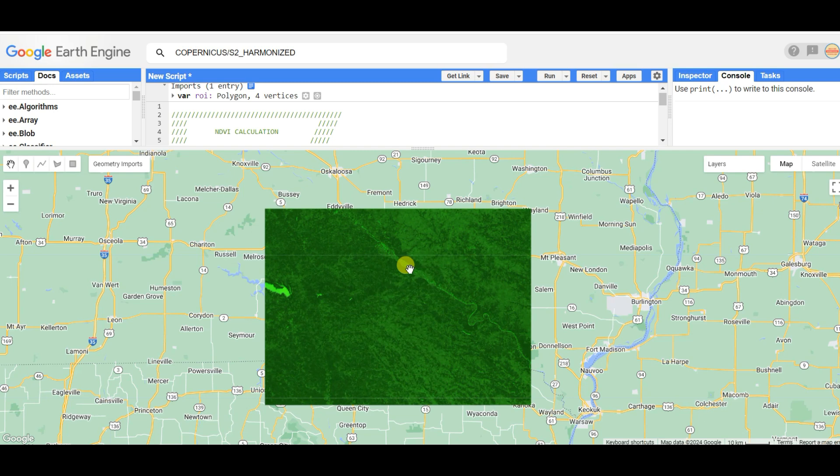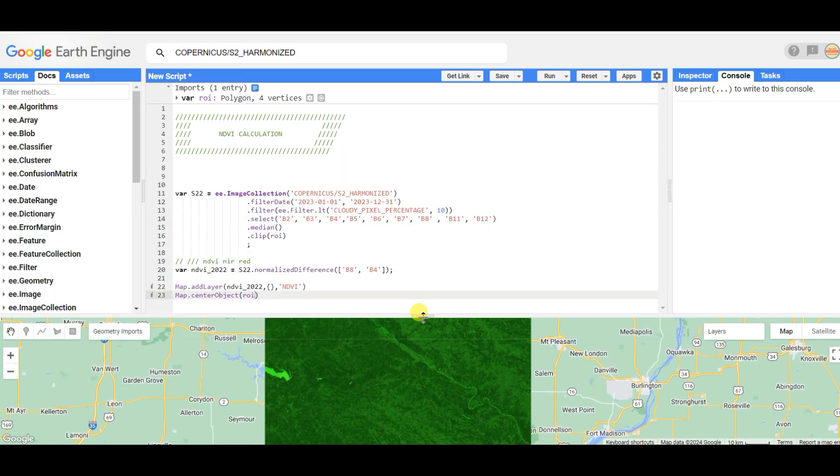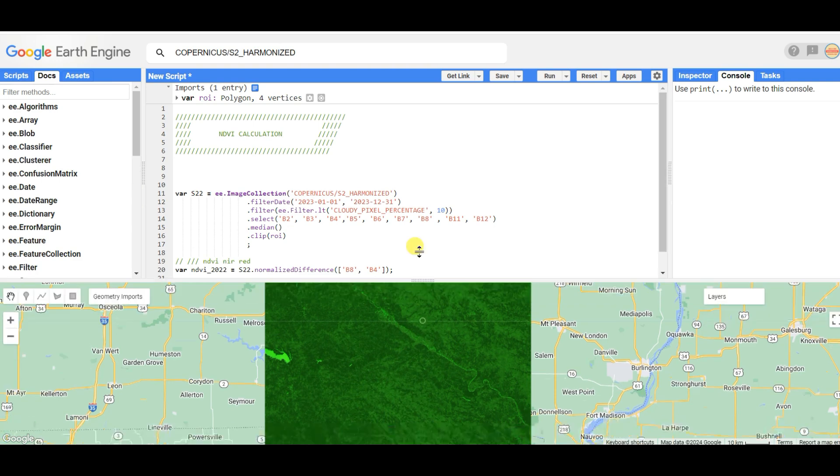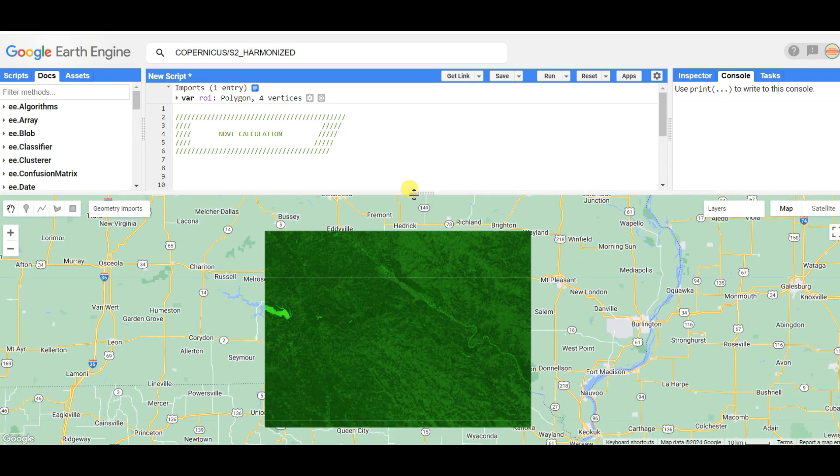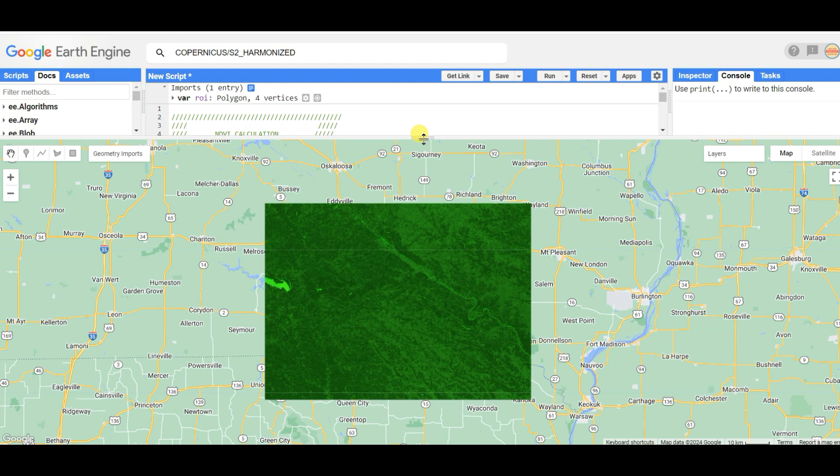I think this video will be helpful for you - how to calculate NDVI using Copernicus Sentinel-2 data in Google Earth Engine platform. Please like this video, share it among your friends, and of course comment if you have any queries or suggestions. Thanks for watching. Thank you so much.